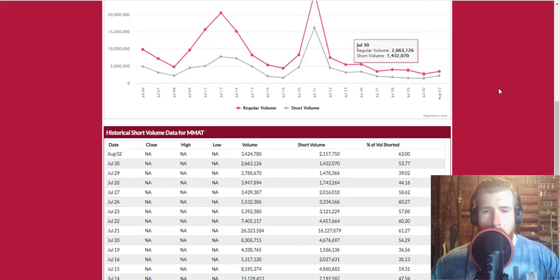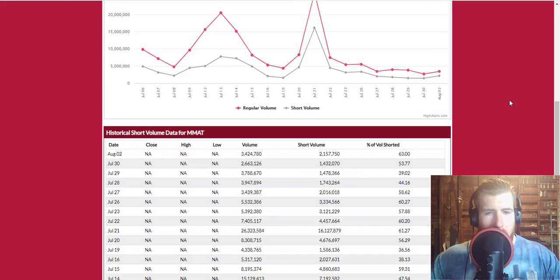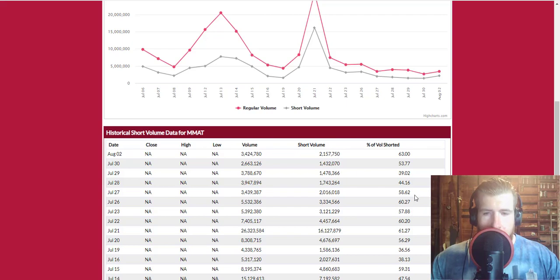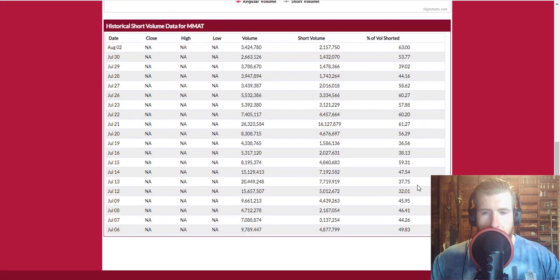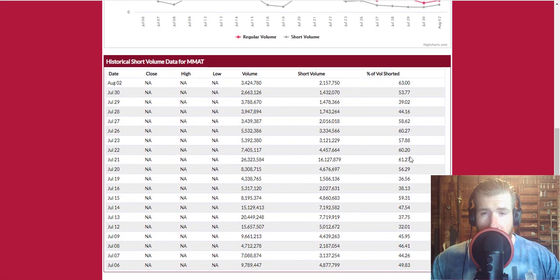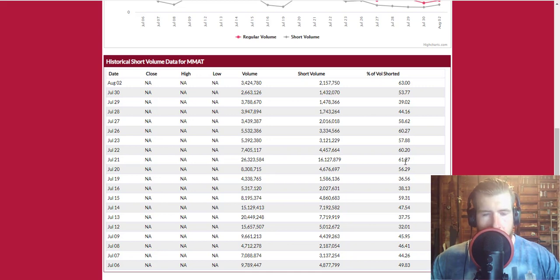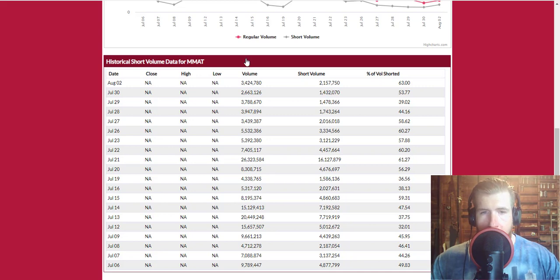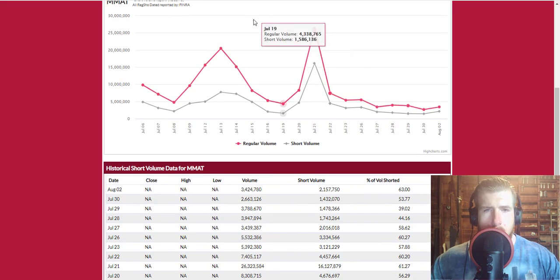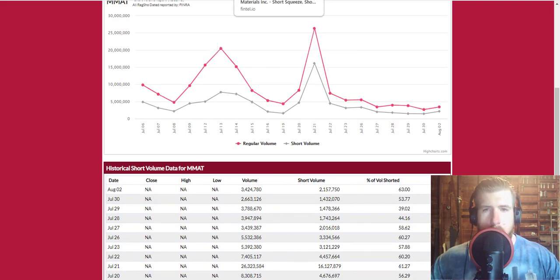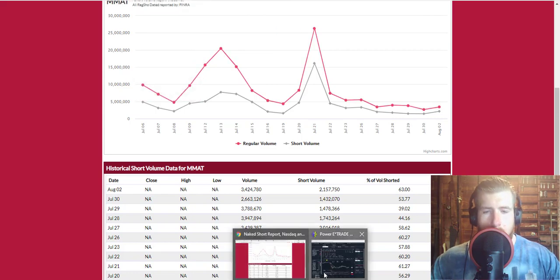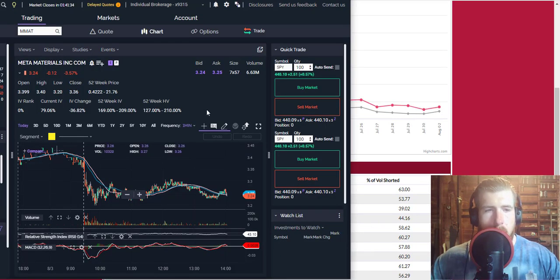All right, going back over to the naked short report from yesterday. Oh, short volume was very high and it is creeping back up to the previous high levels that we saw last week. Last week, or this is maybe two weeks ago now, July 21st was the second highest day where we had the highest percentage of short volume. Yesterday was a pretty low volume day but most of it was shorts.